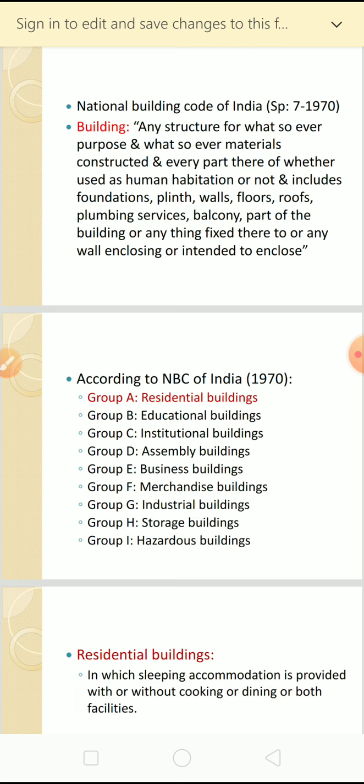These different types of buildings are categorized based on the occupancies of the particular building. In this particular chapter - planning of residential buildings - we are going to concentrate only on residential buildings, that is Group A.